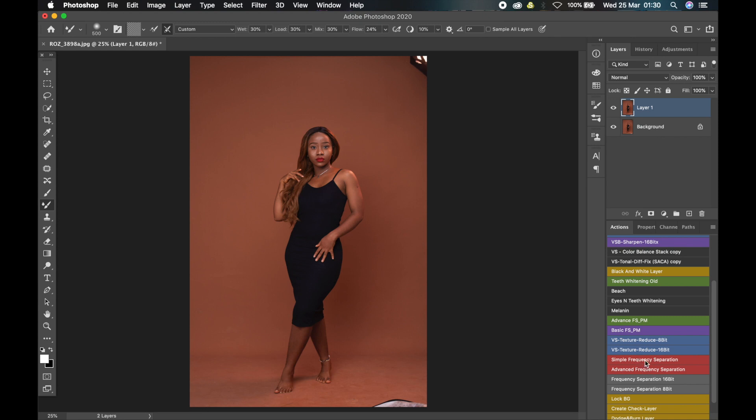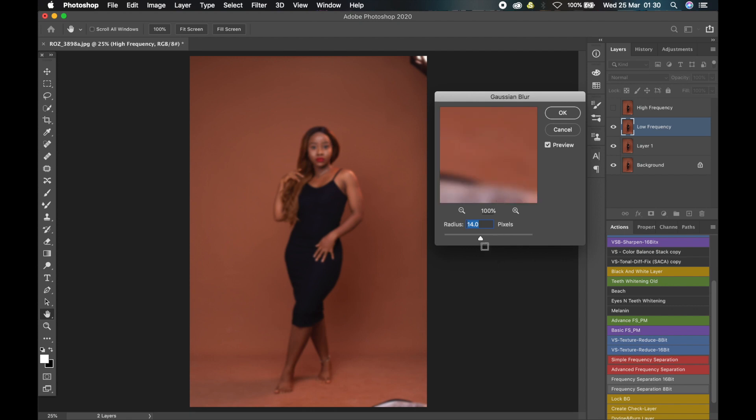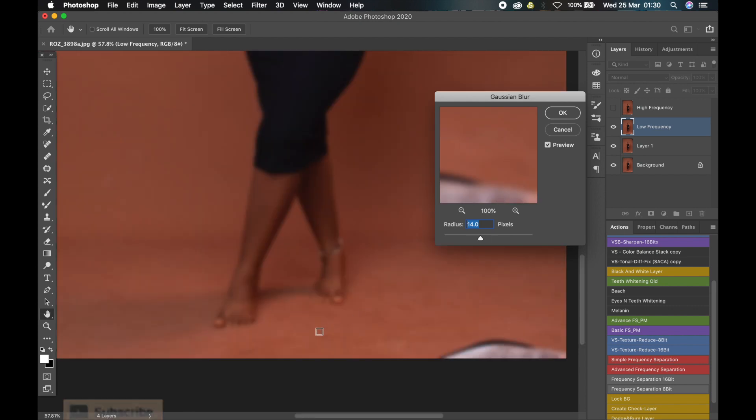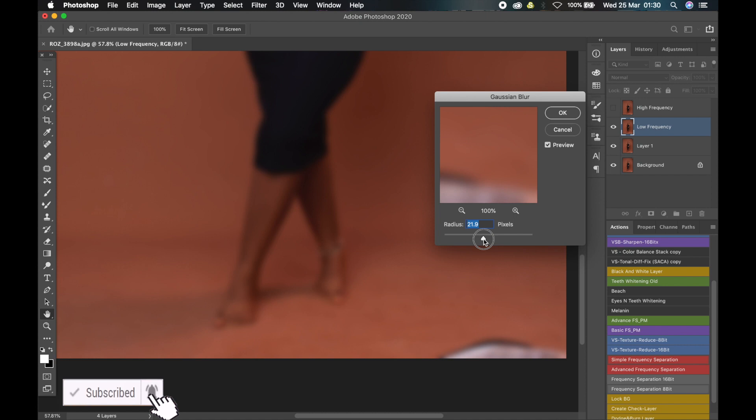So just click on simple frequency separation—you can use advanced, but simple will do for this image. So just go ahead and click it. It will bring up this window where you have to choose the radius for the Gaussian blur. Now this is important: you zoom into your image and adjust the radius to the point that all the things you don't want in the image are blurred out.